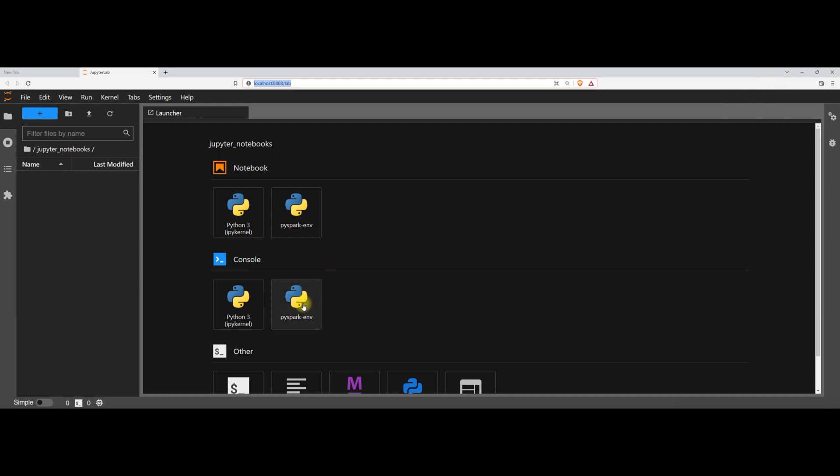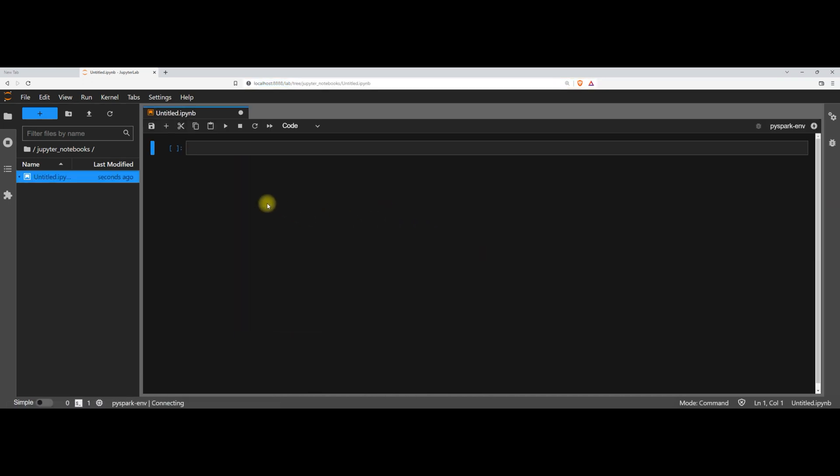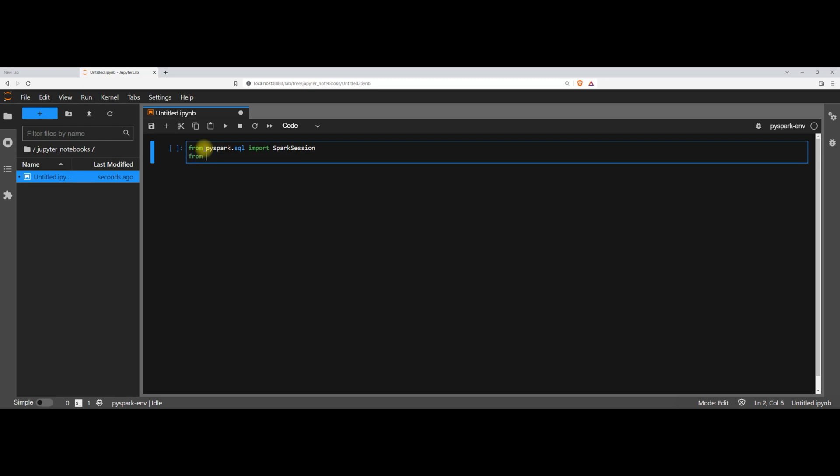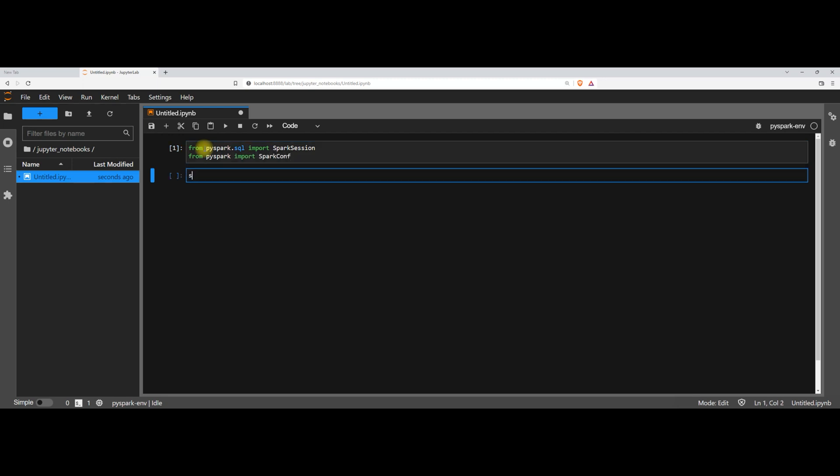Now let's open spark environment and create spark session. And we are using spark conf class for setting up spark configuration parameters. So for that, let's import spark configuration, which is available in the PySpark package itself. Spark conf. Let's import it. Now let's create a spark session as well. Builder and app name. PySpark with Jupyter notebook. Now get or create.